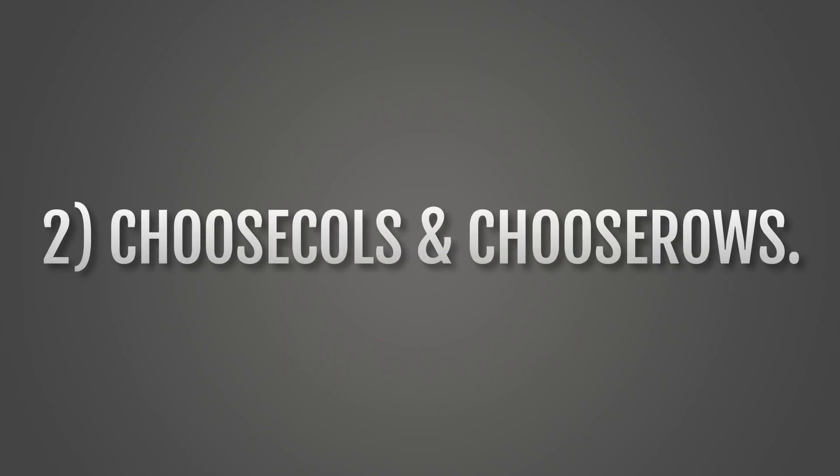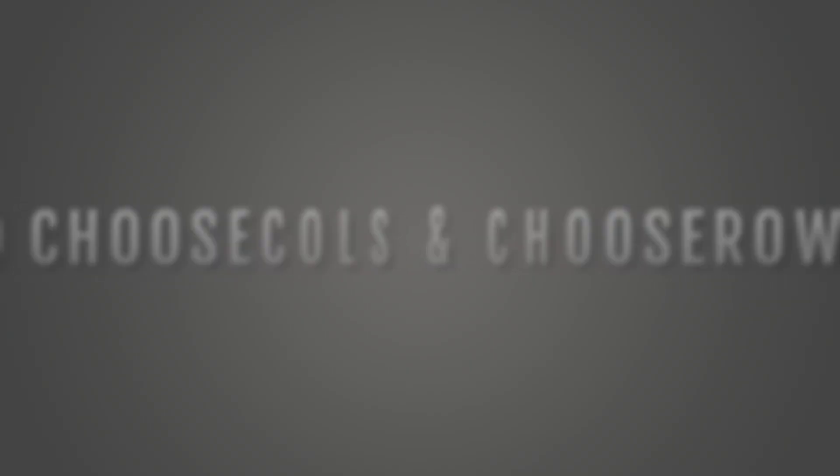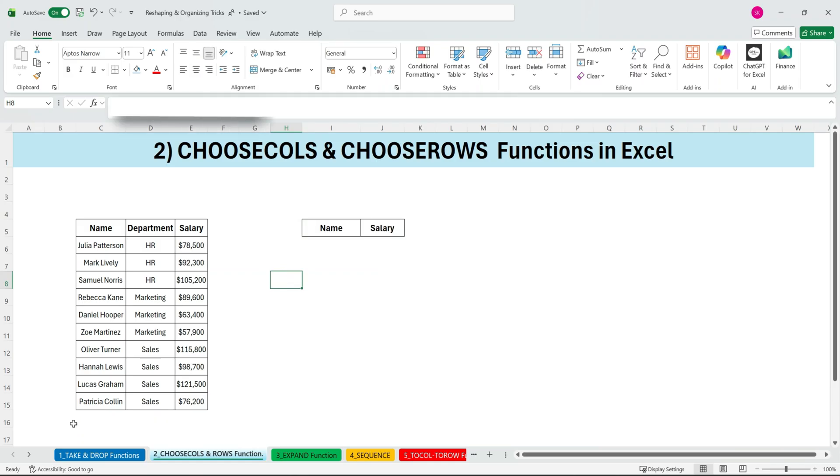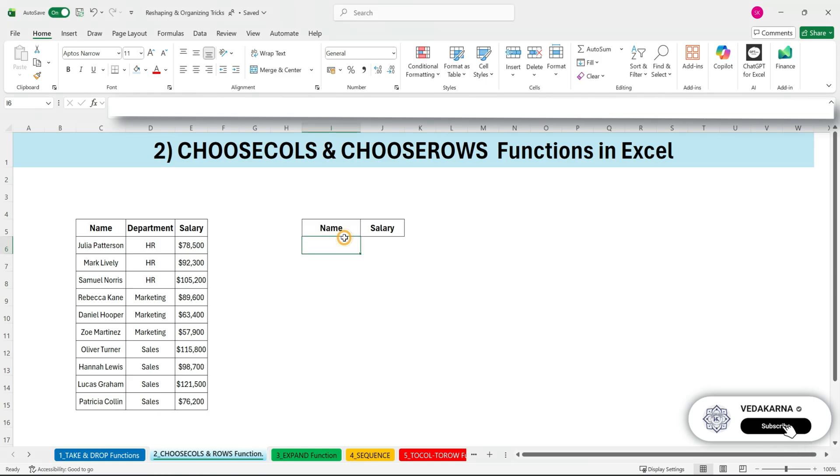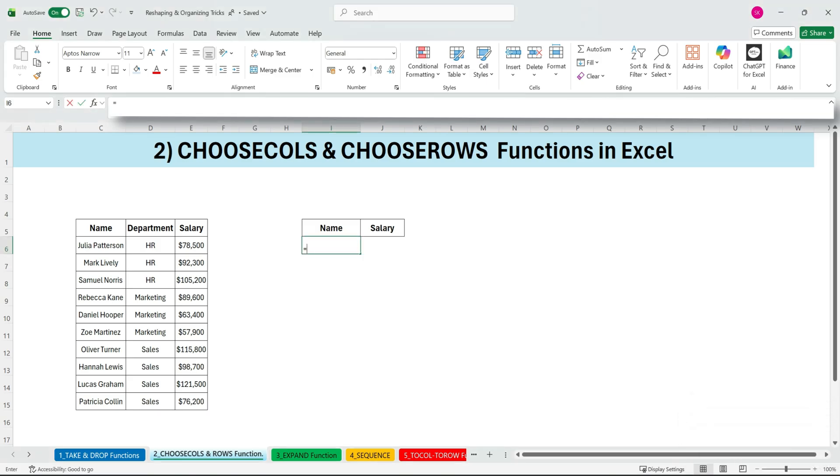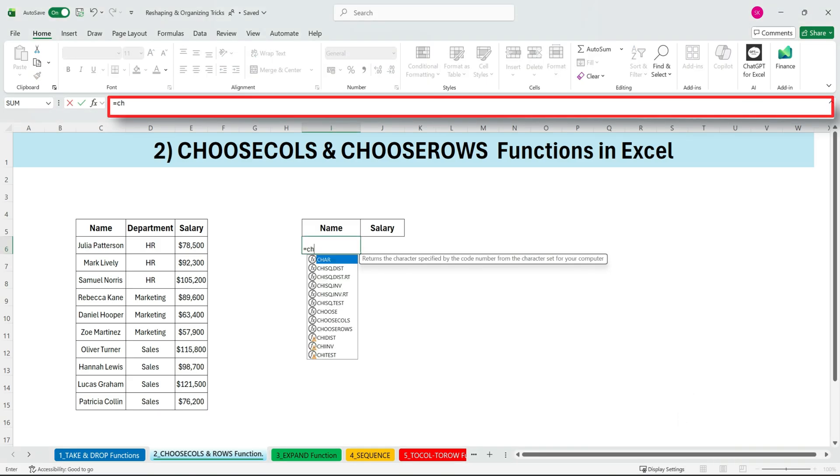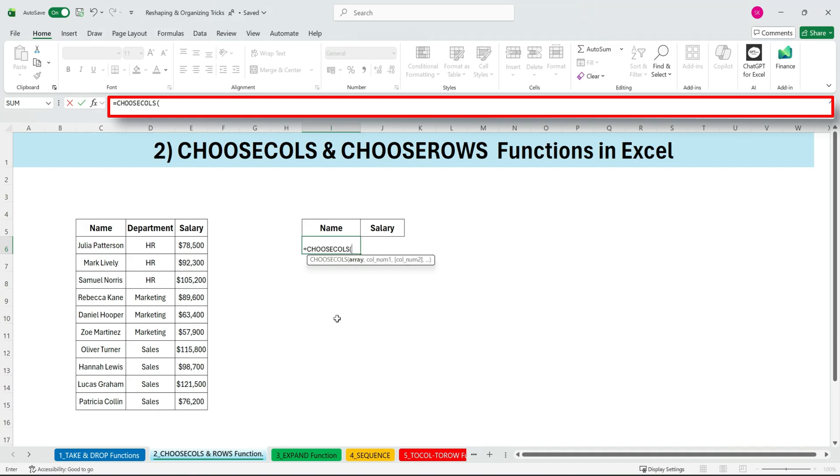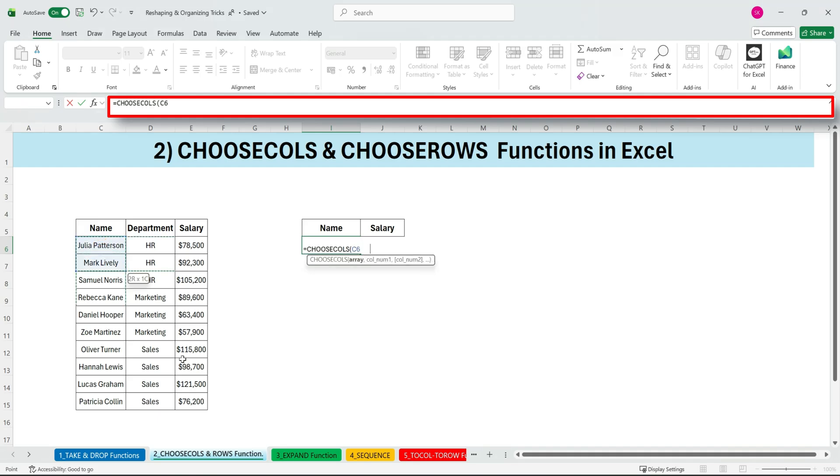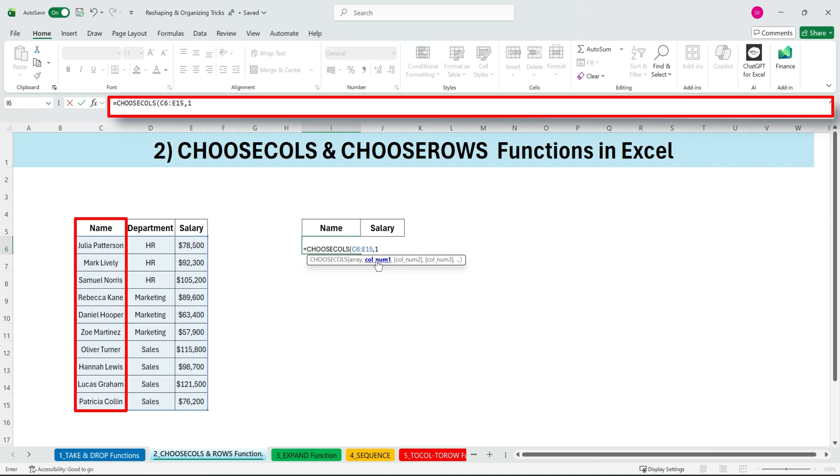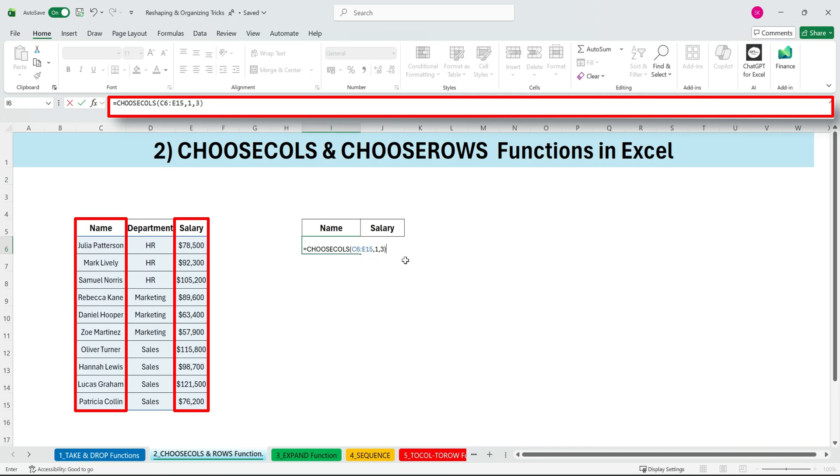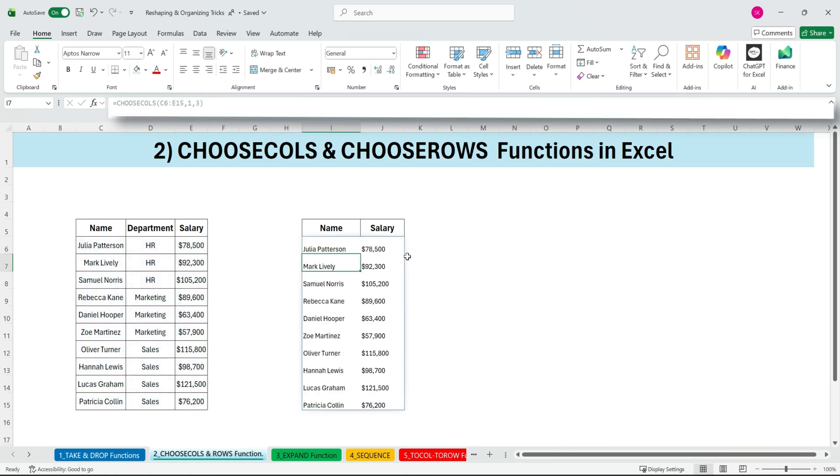Next, CHOOSECOLS and CHOOSEROWS. We have CHOOSECOLS, which is probably one of the most commonly used new functions. It lets you define your array and then simply pick the columns you want to return. For example, if we only want column one and column three, because we just want the names and salaries, we'll enter one and three, press enter, and we get exactly those columns.